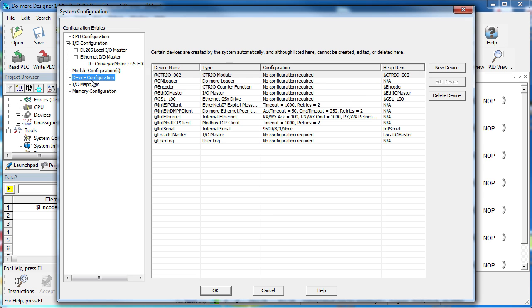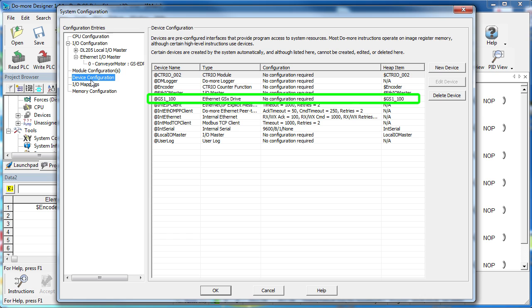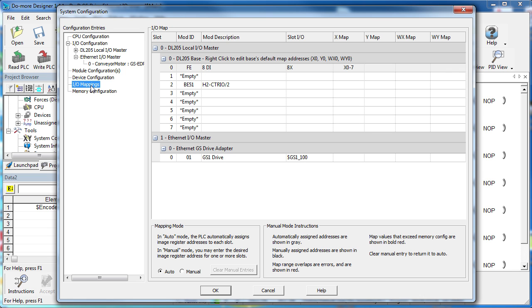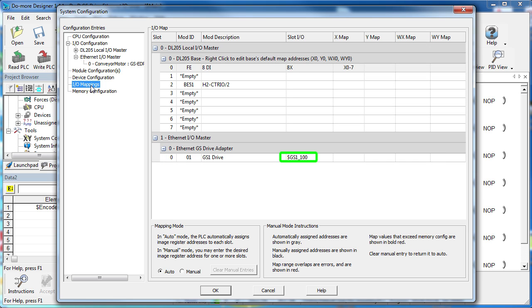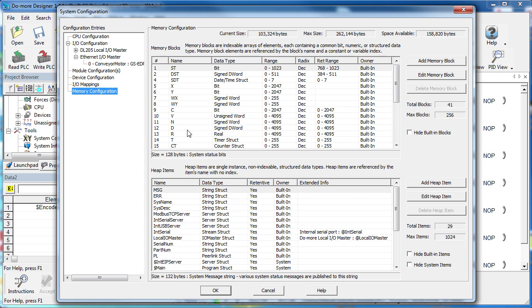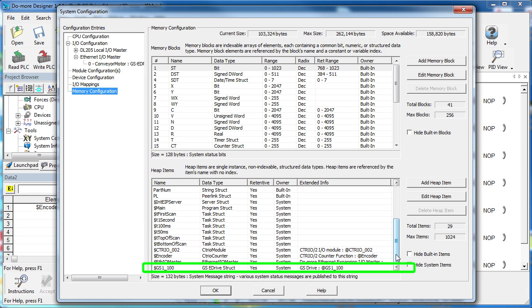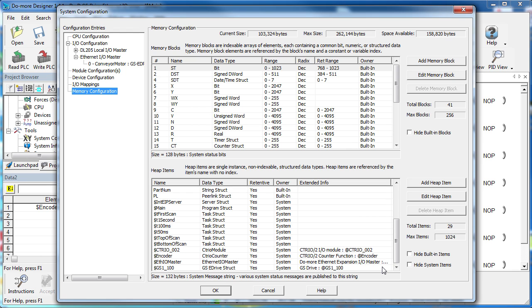Under Device Configuration, we see our GS1 device that we use to control the drive. There is nothing to do here. Under IOMapping, we see our new drive under Ethernet IOMaster and the memory allocated for this guy is a structure named GS1-100. Remember, the structure you use to access the device always has the same name as the device, so it's really easy to remember. Under Memory Configuration, scroll down to the bottom and we see our new GS1 structure. Again, same name as the device. Well, we are at the bottom of the configuration list so we must be done with our drive configuration. And again, all we did was enable the Ethernet IOMaster, scan for devices and configure the GS eDrive. And once again, the Do-more did all the heavy lifting. It created the device, allocated memory, built the structure, created the status flags, all that stuff.